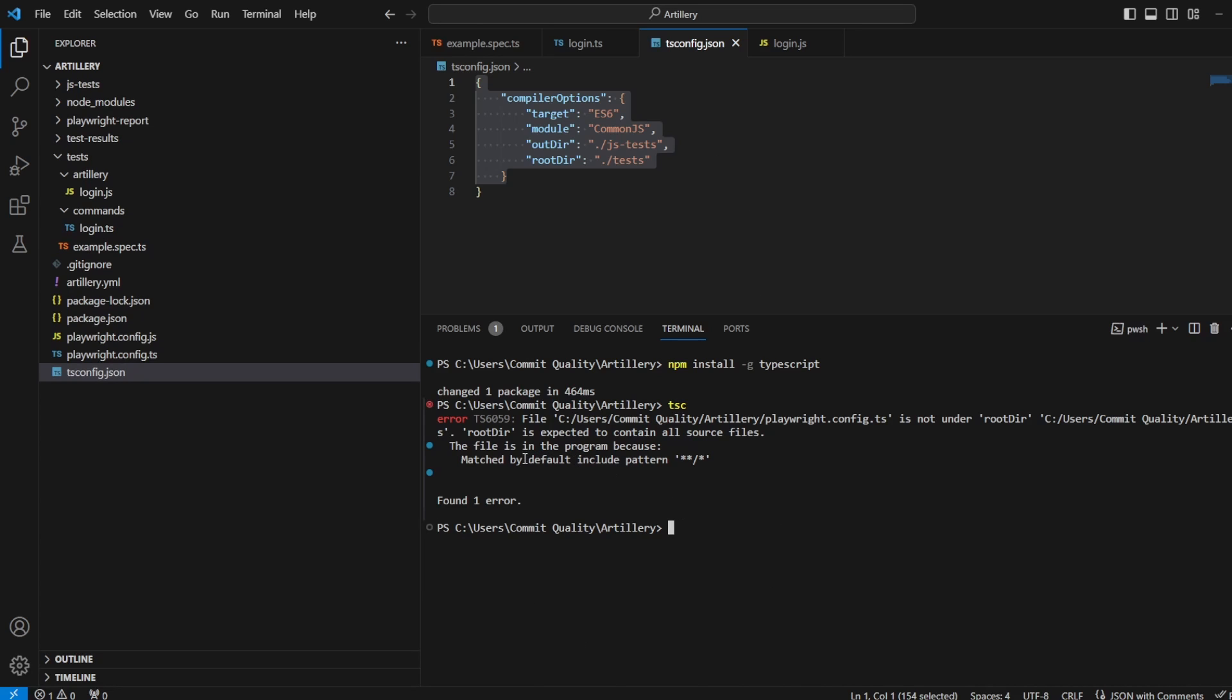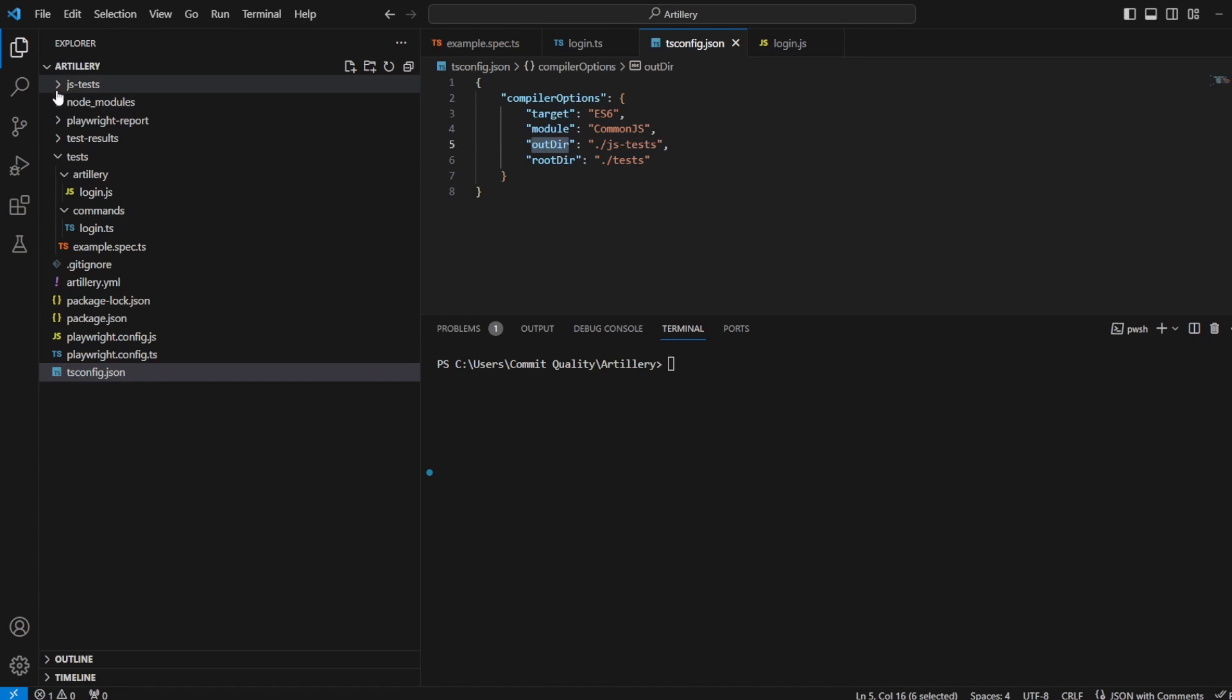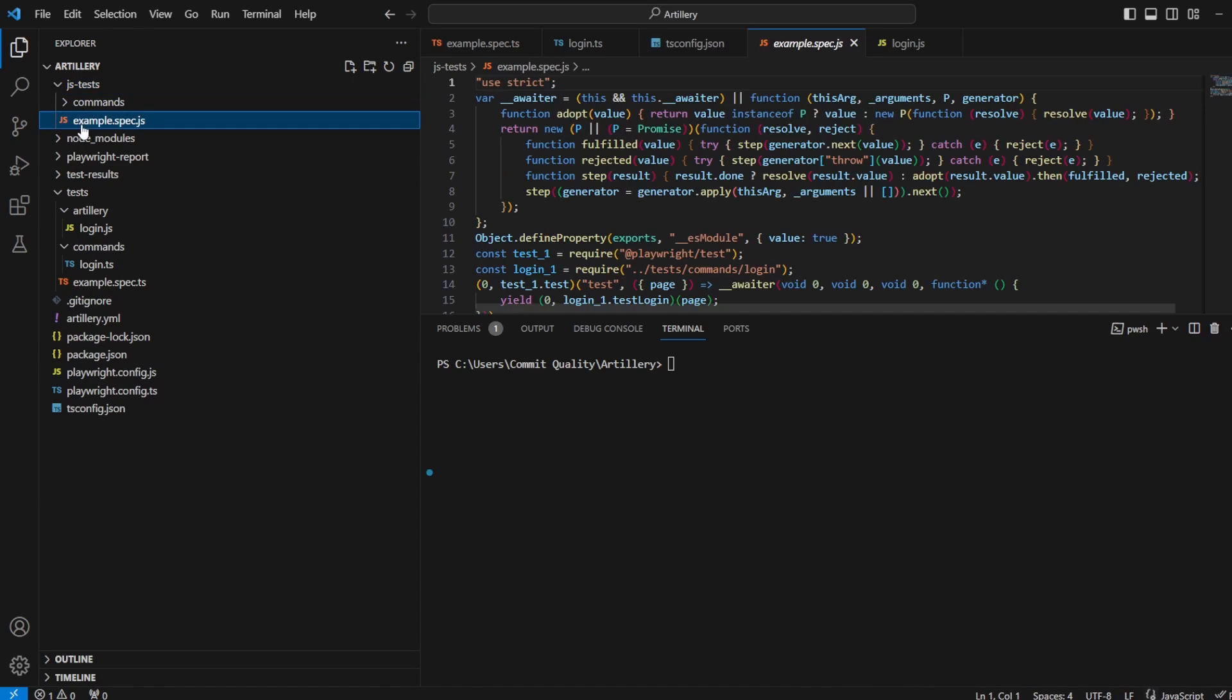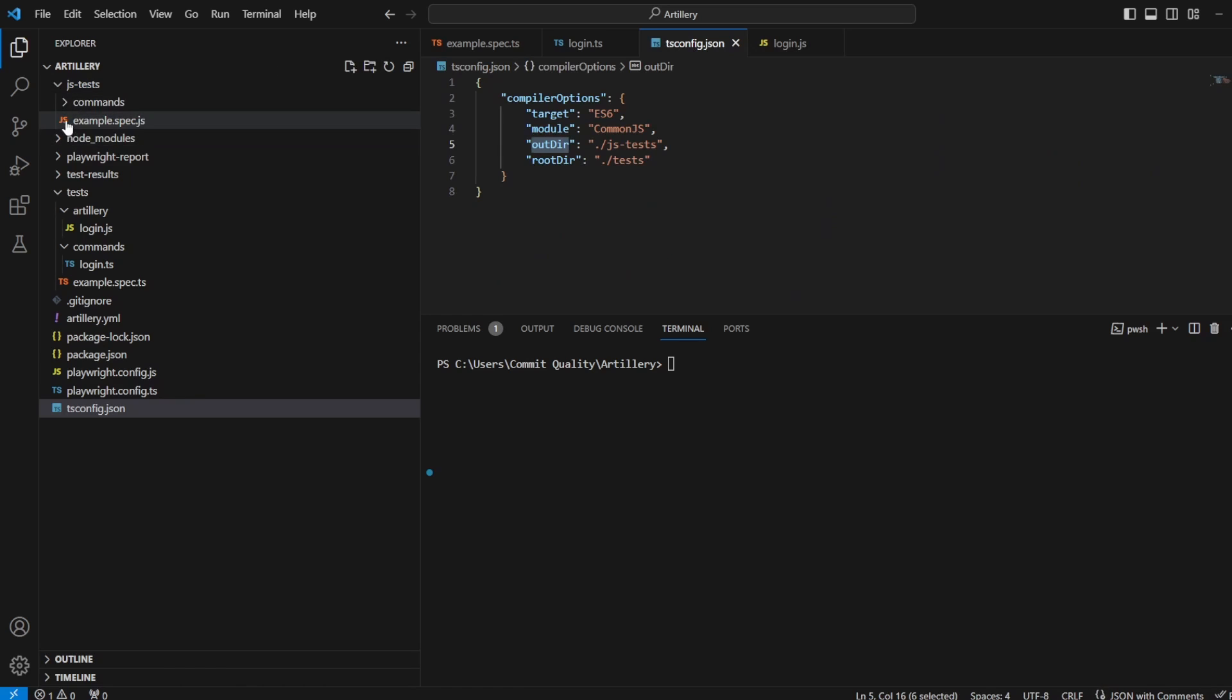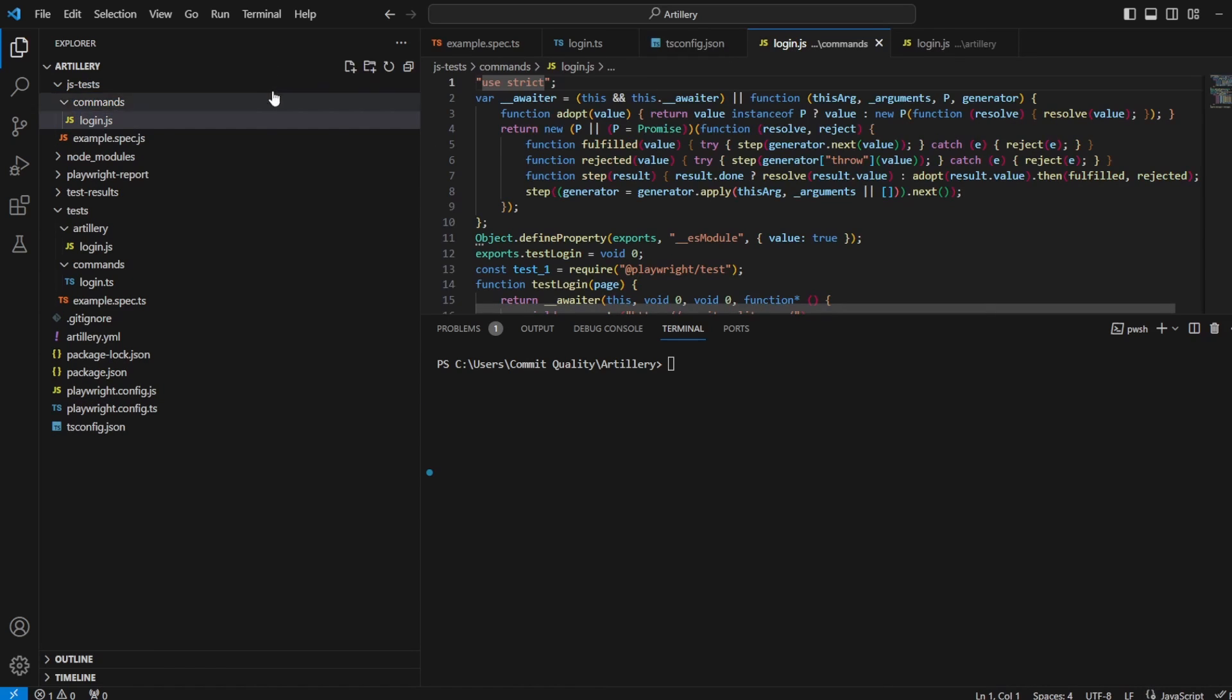Ignore the error, because that's just saying the pattern matching is a bit off. So that's fine. Let's just clear that down. But what you might see now is we now have this output directory of js-tests. And if we go into it, you can see we've got example spec, which technically we didn't need. But the main thing we've got now is this commands file. And look, it's a login.js file.